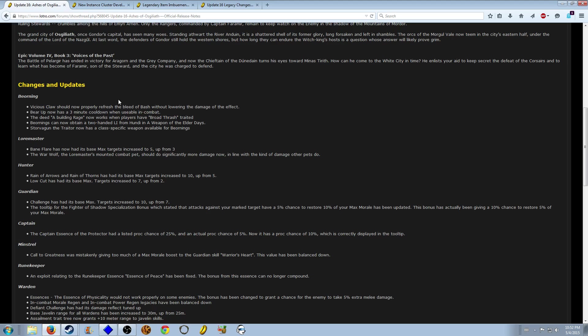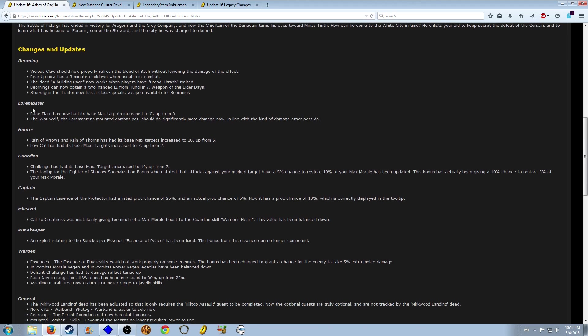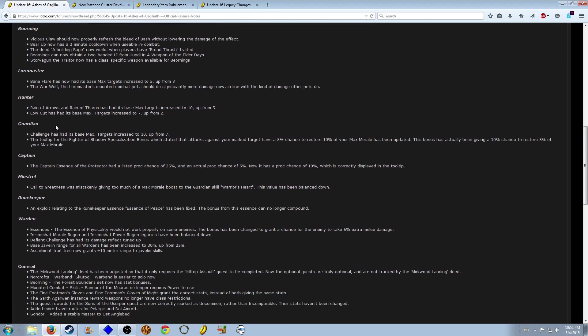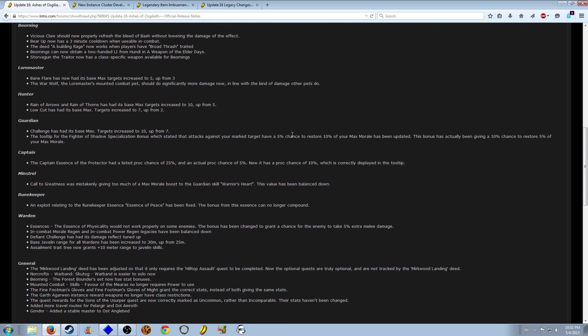Some bug fixes, nothing too crazy. Loremaster Baneflare now has max targets of five. Most of these changes will have to do with the new imbuement system. They changed legacies to adapt to the new system.